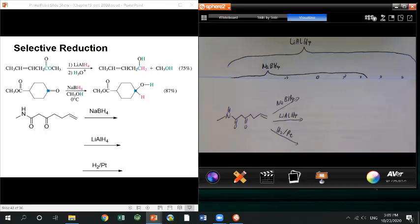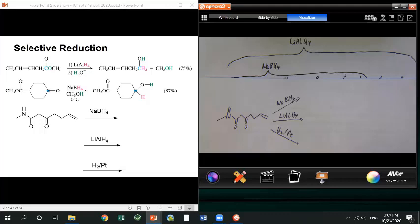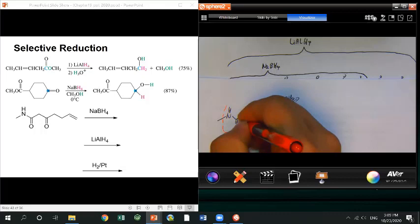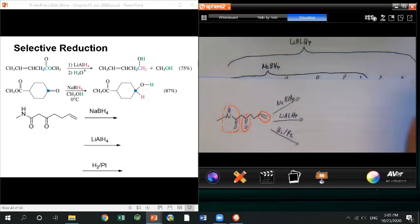Alright, so with this starting material, first look at what functional groups are in the molecule. You definitely have an alkene (C=C double bond), a ketone, and an amide — that's an amine connected with a carbonyl, making it an amide. Make sure you understand what's going on with these three functional groups. Then we can draw the reduction products.